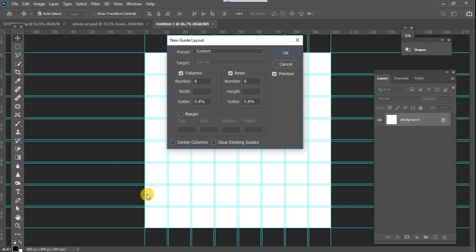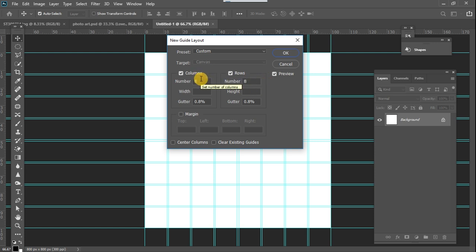The guide outline is a set of imaginary lines that are going to help you to be able to place your images in some specific positions on your canvas. To create that, when you click on the New Guides Layout you can create a number of columns you want and a number of rows you want. The columns are the vertical lines while the rows are the horizontal lines.